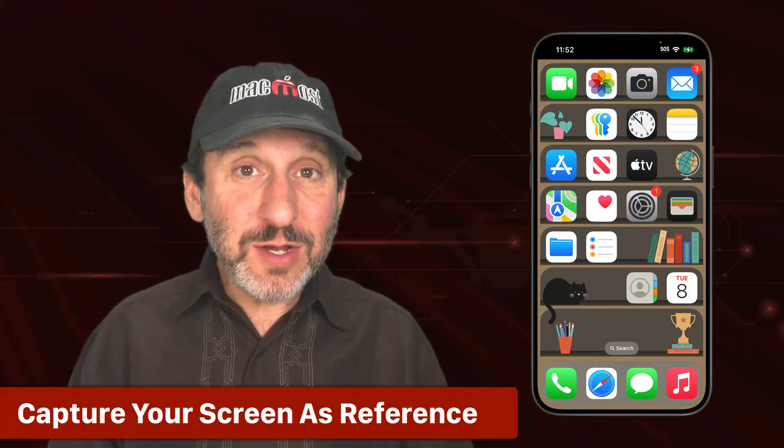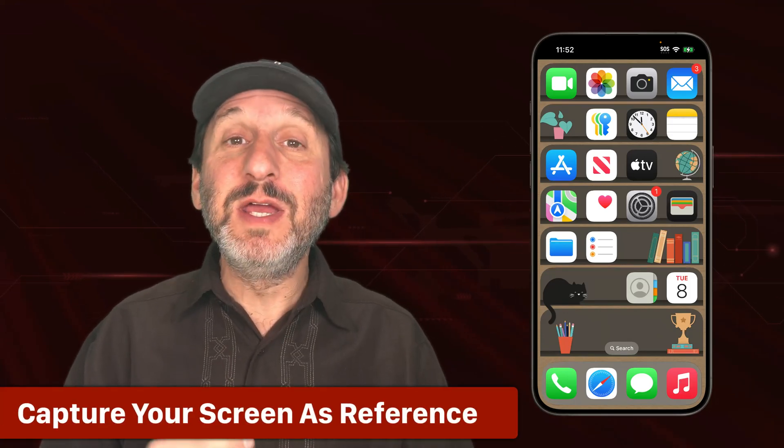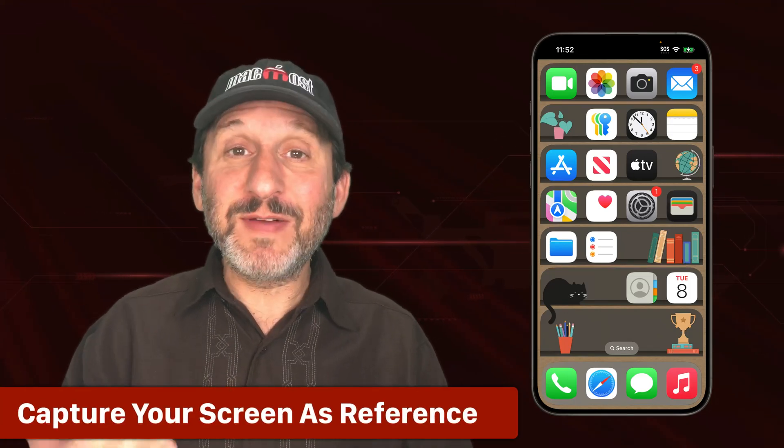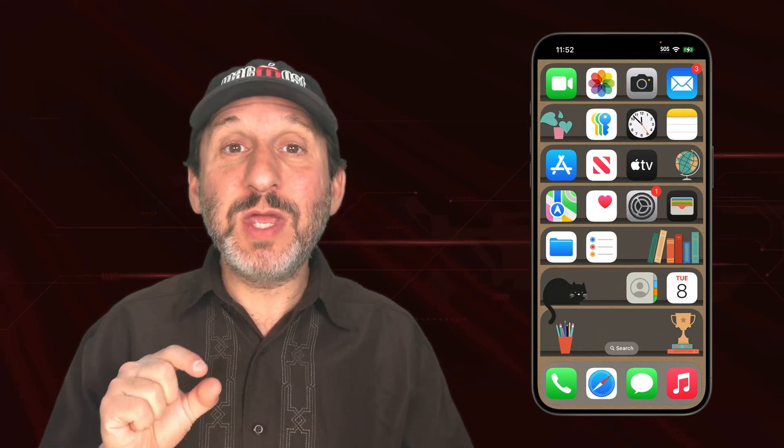But I'm going to show you how to build your own because that's more fun and you can learn some graphic skills that you can use on your Mac in apps like Keynote and Pages. So the first thing you need to do is you need to capture your screen so you have a template.